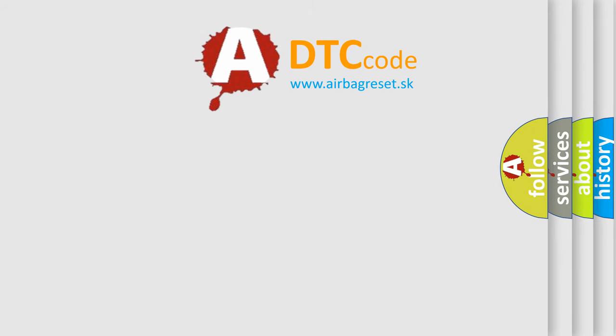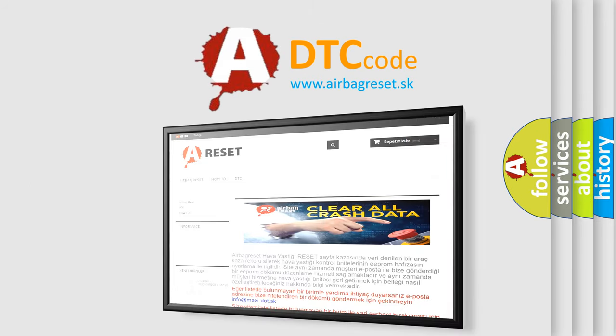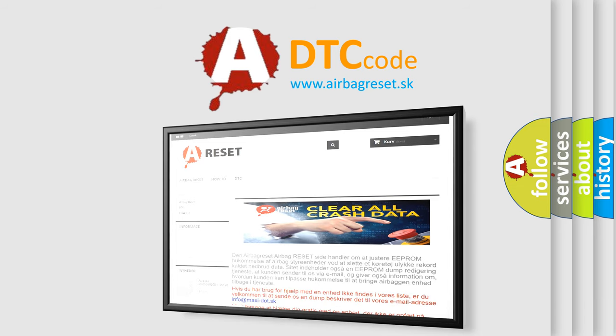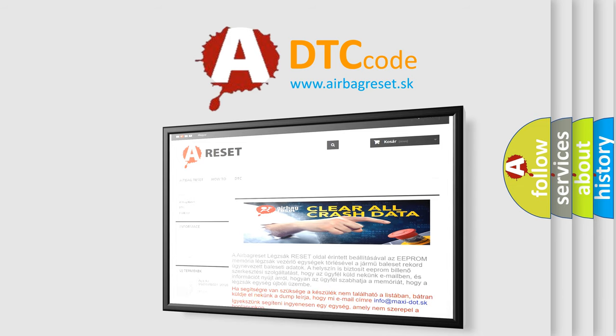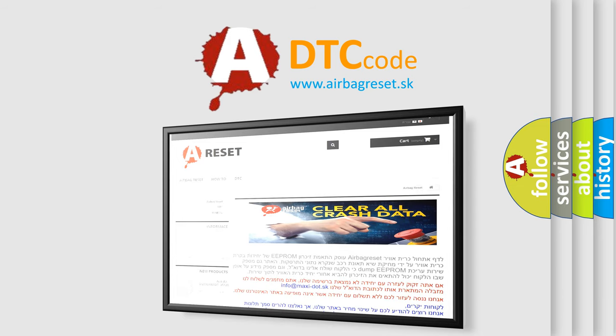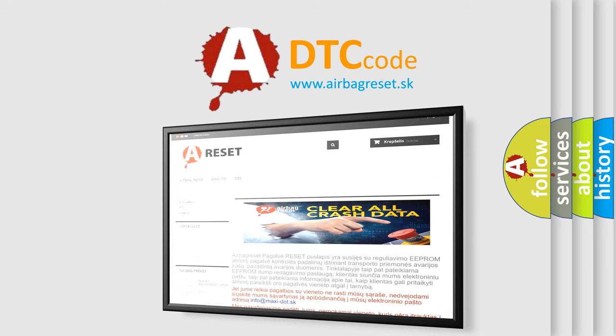The airbag reset website aims to provide information in 52 languages. Thank you for your attention and stay tuned for the next video.